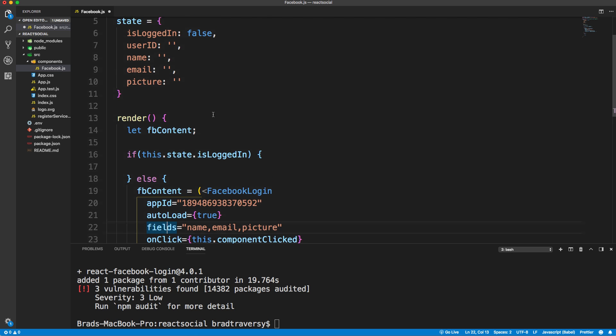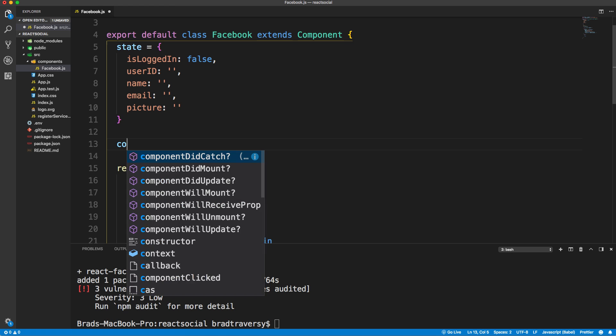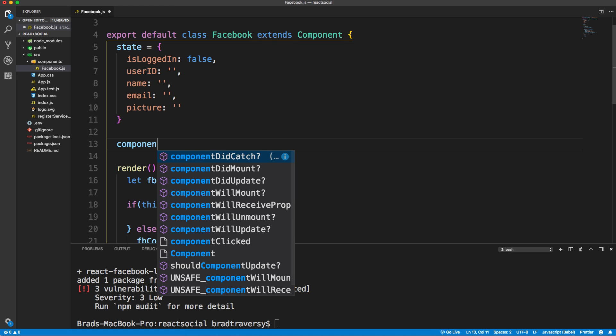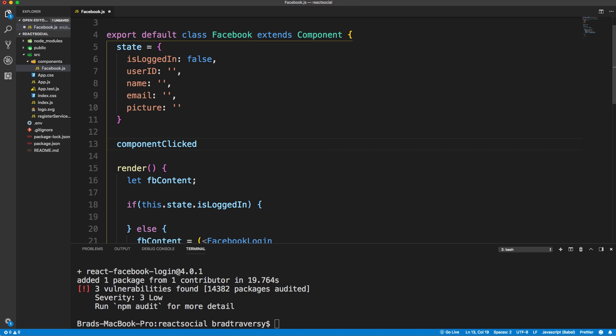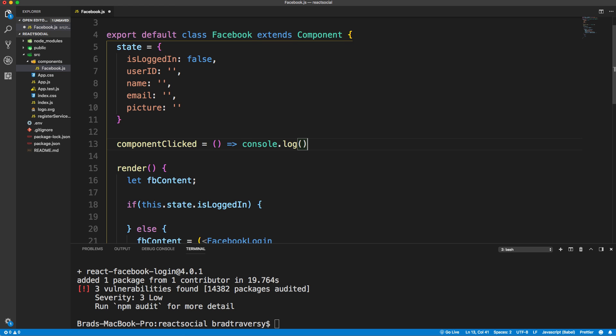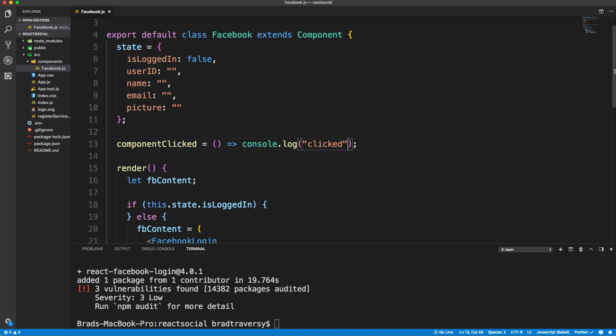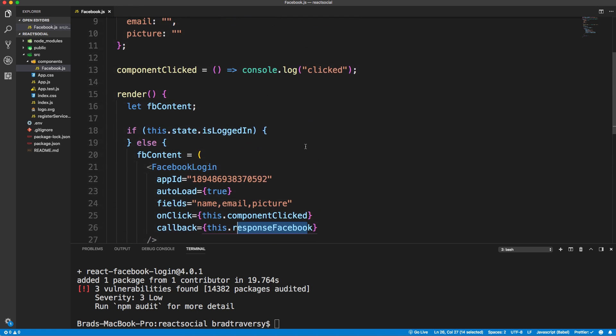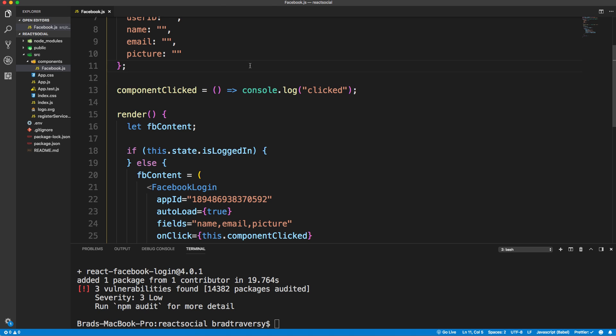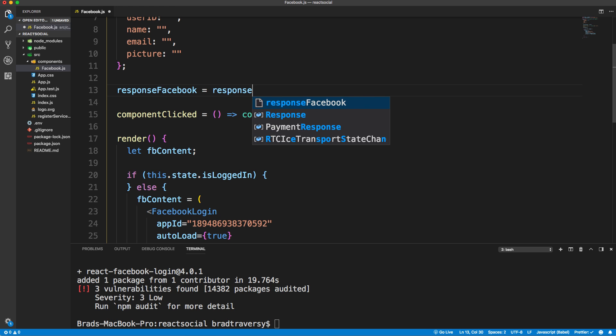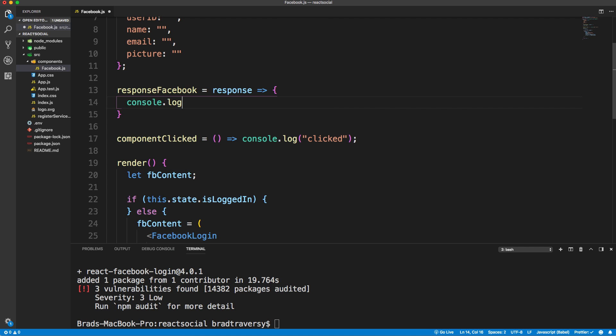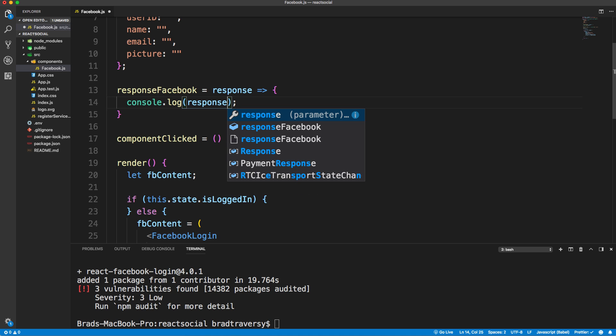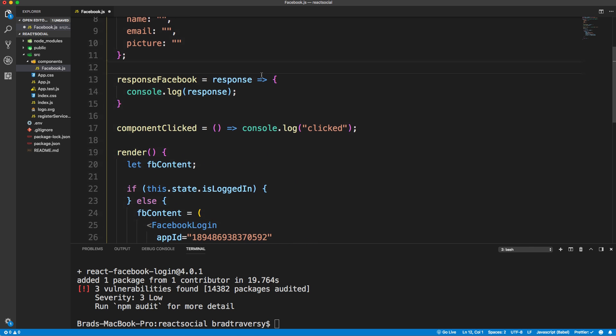Another thing I want to do is right here, the onClick and callback methods. In the example, they had a functional-based component. We're using a class-based. So in order for this to work, we just need to add this dot like that. Then we'll go above the render and add componentClicked. We're just going to use arrow functions here so that we don't have to bind this. I'm just going to do a console log. We're not really going to do anything with componentClicked, but just to show you that it does work. What we do care about is responseFacebook because that's what gives us the actual data. We'll say responseFacebook, and that'll give us a response parameter. For now, we'll just console log it so you guys can see what it gives us.